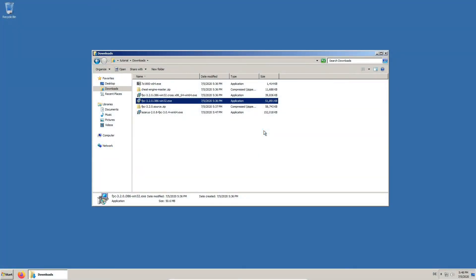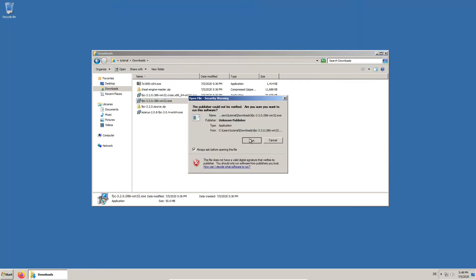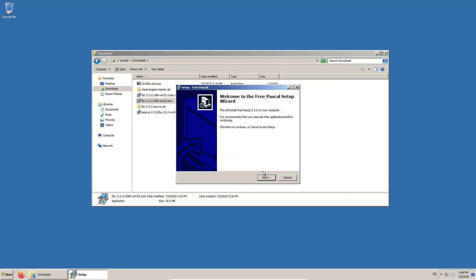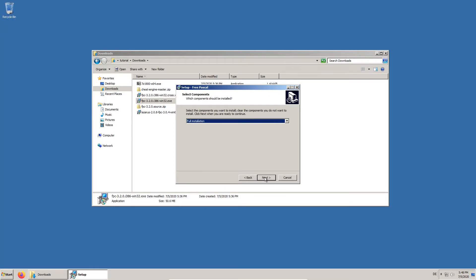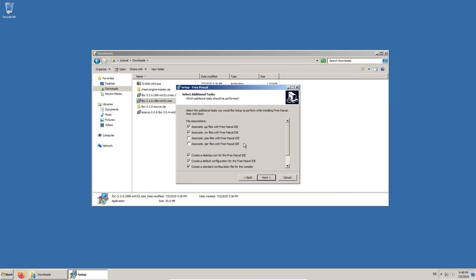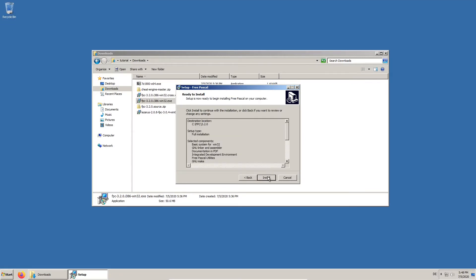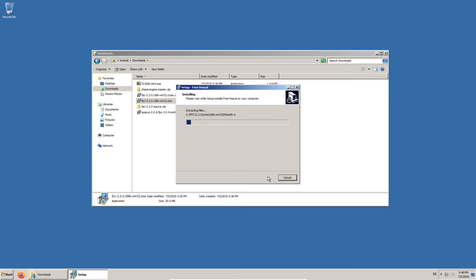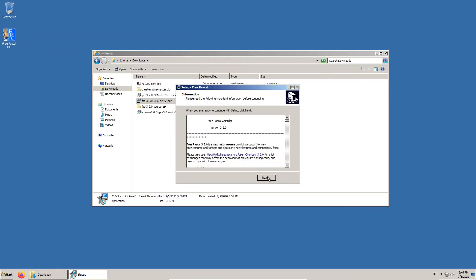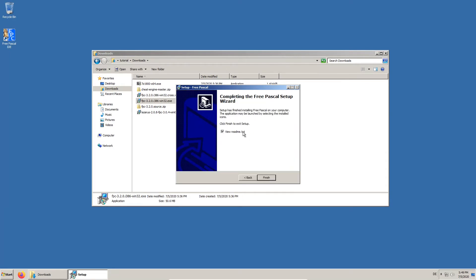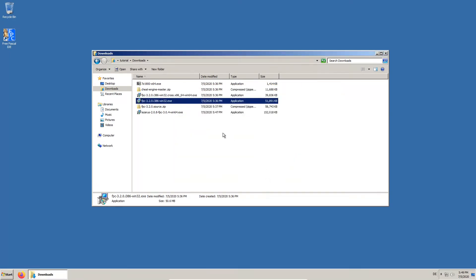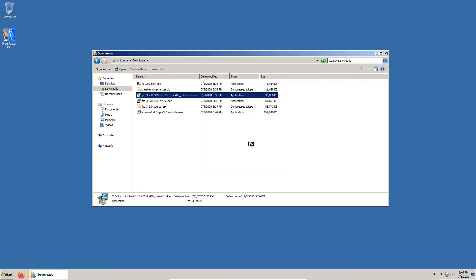This is how our download directory should look like. We start by installing the FreePascal compiler. In this case, we want the configuration files to be created. We also install the 64-bit version of the FreePascal compiler.